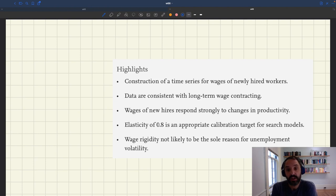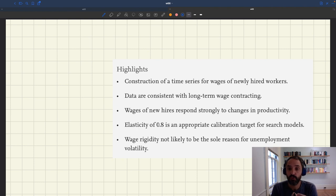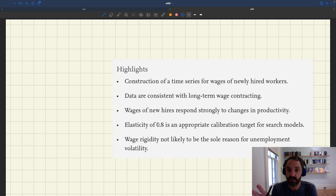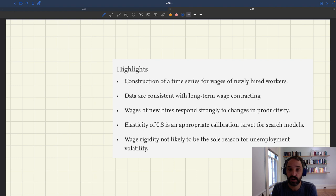So far we've seen that nominal wages are quite rigid — there's a good amount of workers who get nominal wage freezes from year to year. Even more present in the data is real wage rigidity. We saw that there are even more workers who get real wage freezes from year to year, and this real wage rigidity was present both in existing employment relationships as well as new employment relationships when you look at the real wage offered by vacancies.